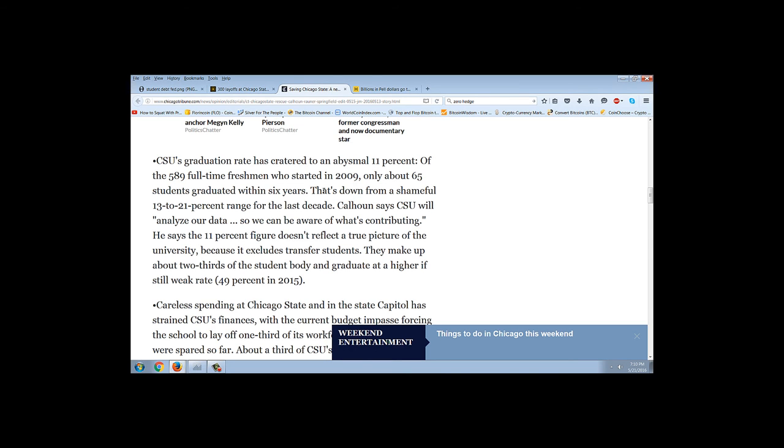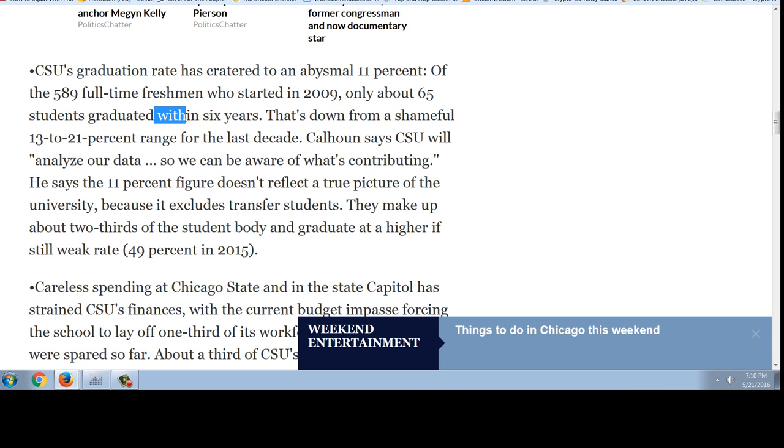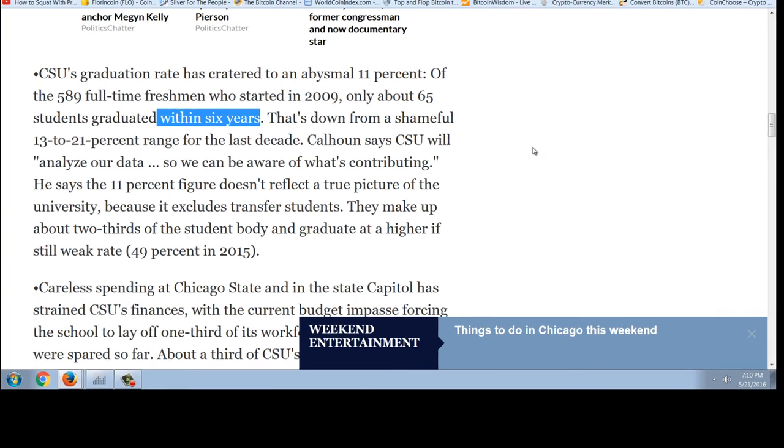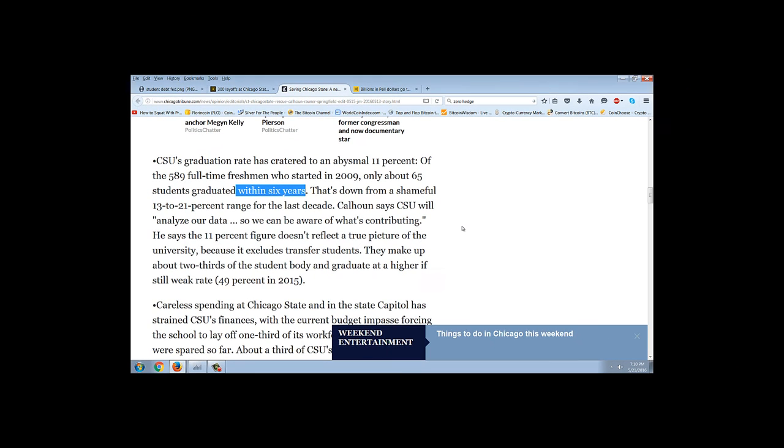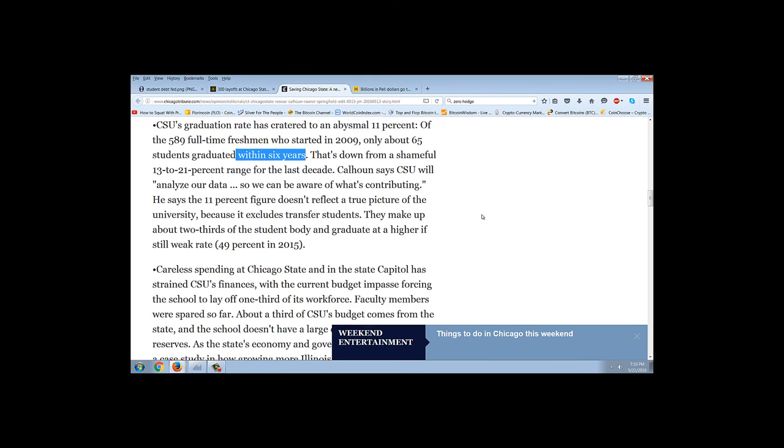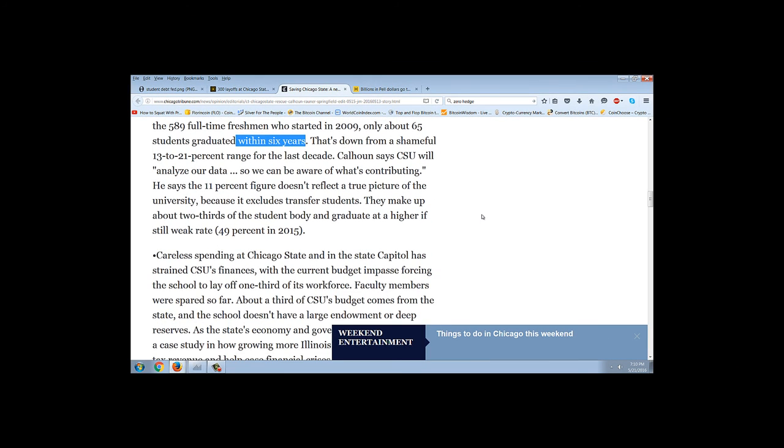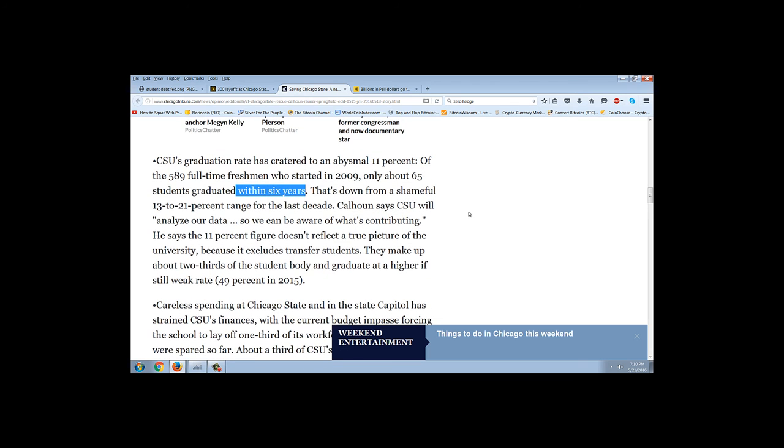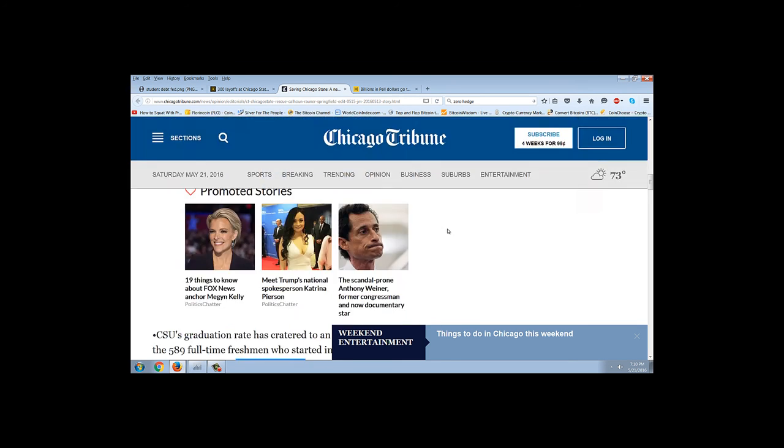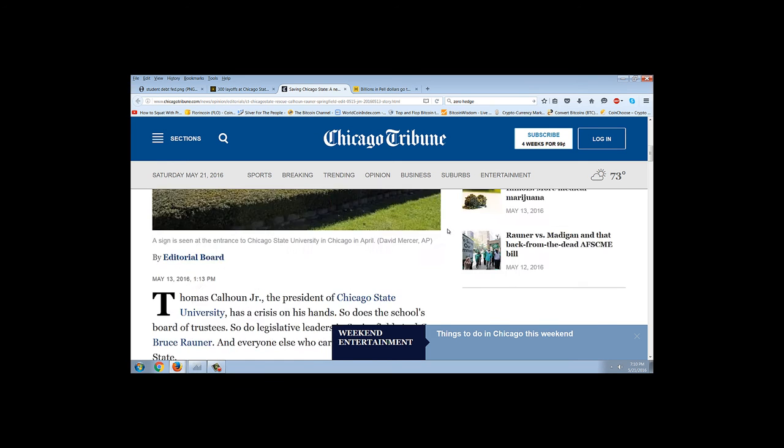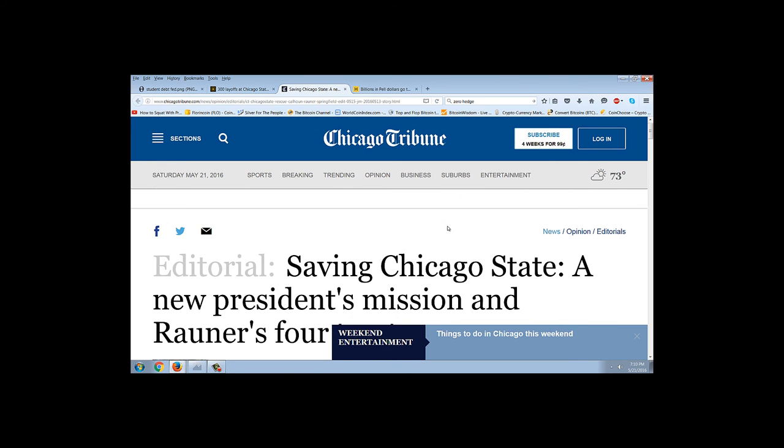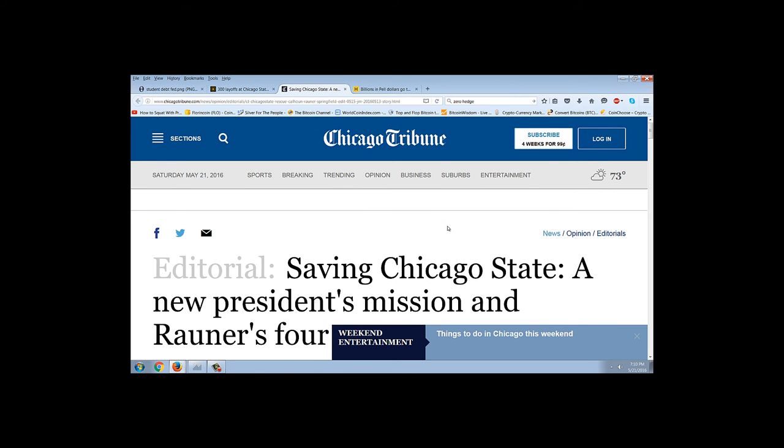Of the 589 full-time freshmen who started in 2009, only 65 students graduated within six years. So think about this, people. You have one-tenth of the students who are taking this Pell money. And by the way, one of the articles I read when I was researching this said that something like 80% of the students at CSU get Pell grants. And of course, it's a minority school, so they get more. So only 10% of these students are graduating. This is unbelievable.